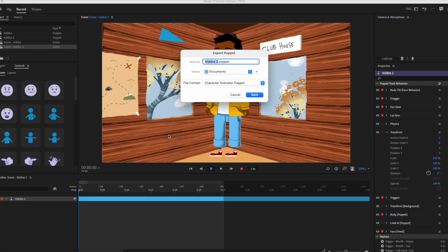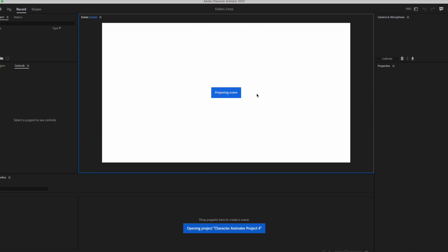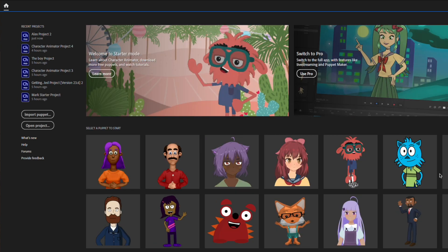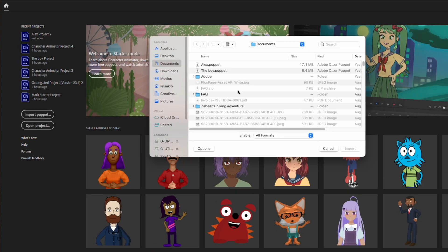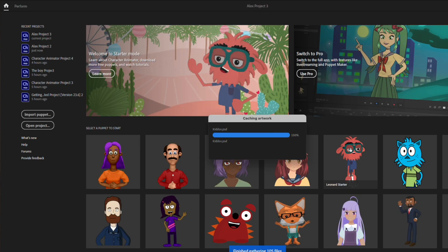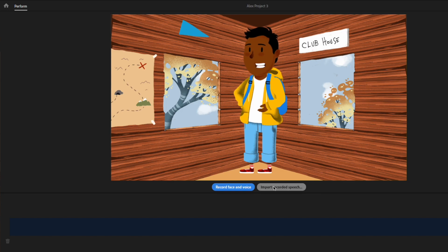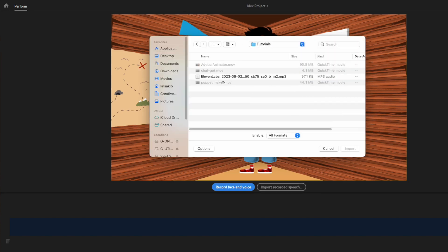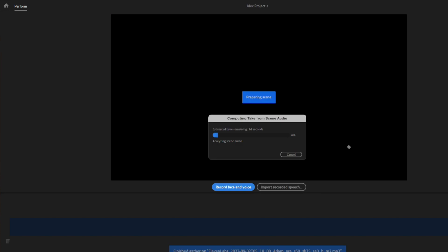Once done, I exported the puppet. Heading back to home screen, I switched to starter mode and imported the puppet, importing the audio from Eleven Labs into Adobe Character Animator.